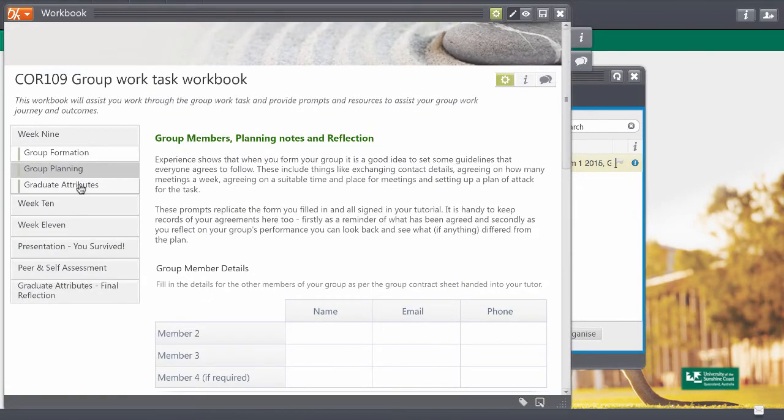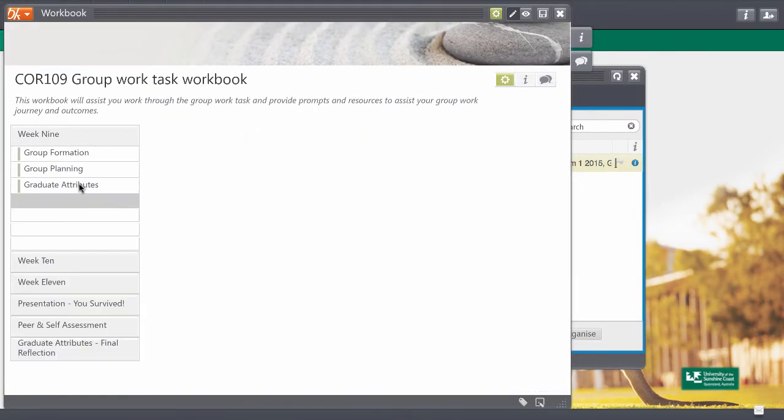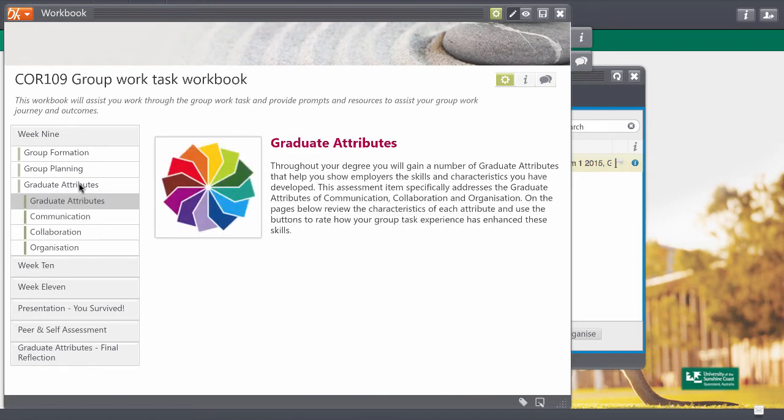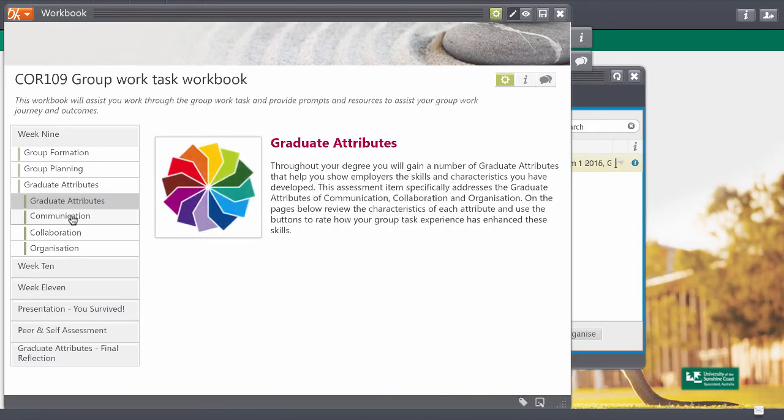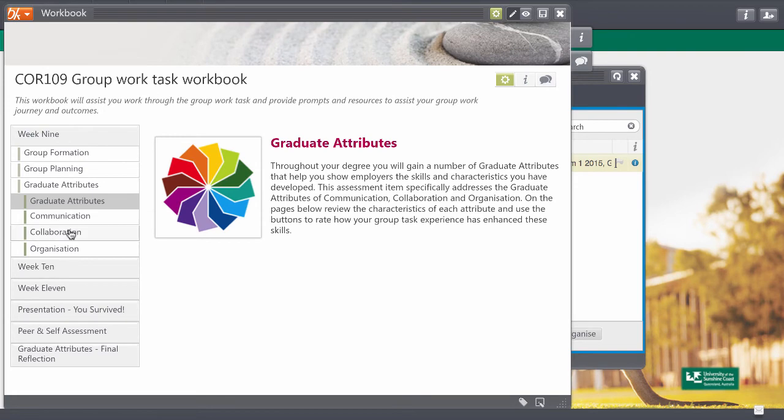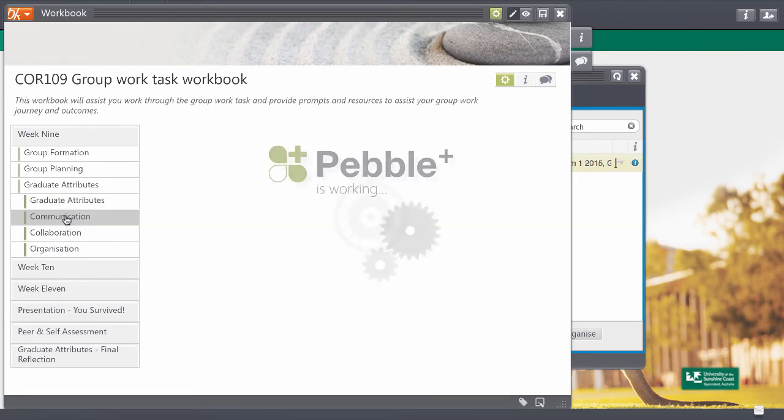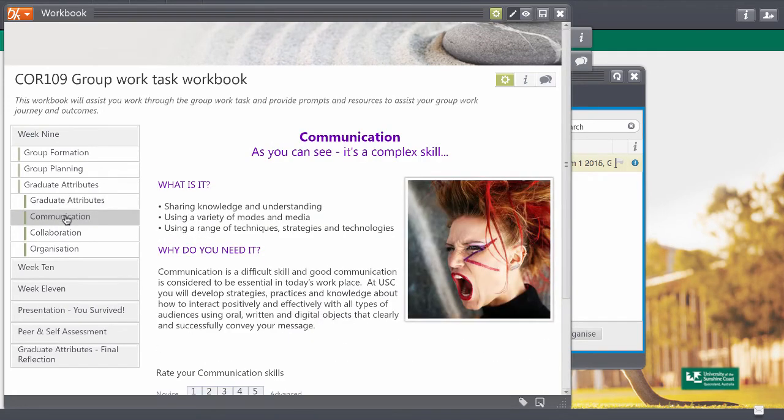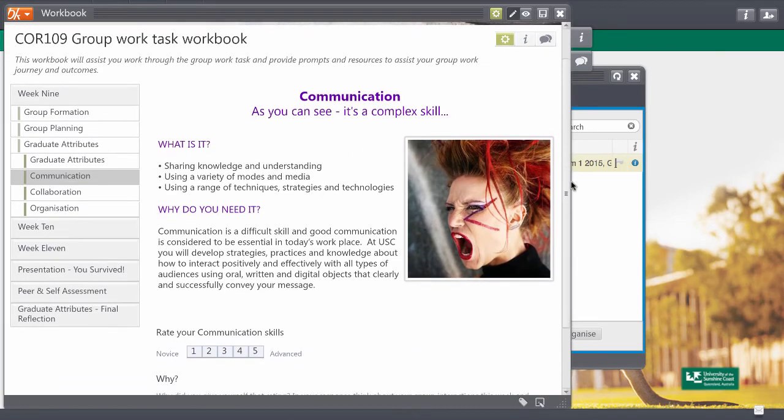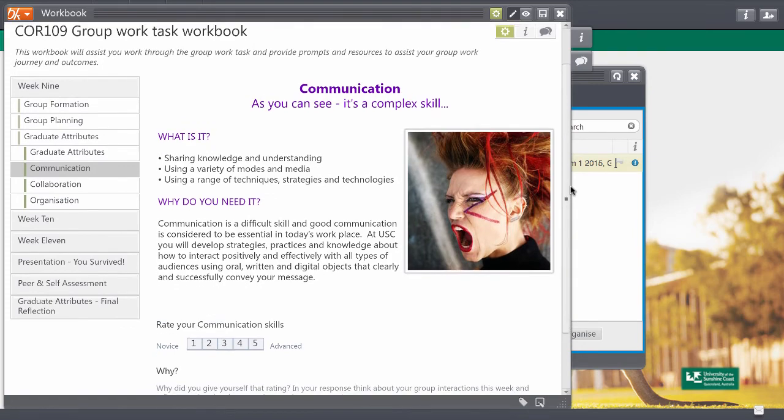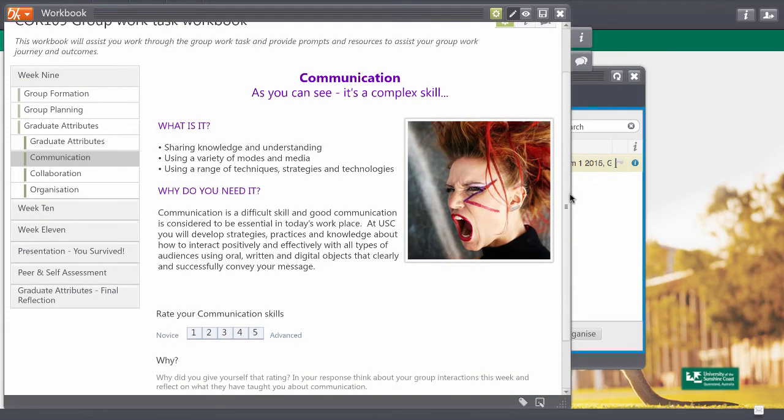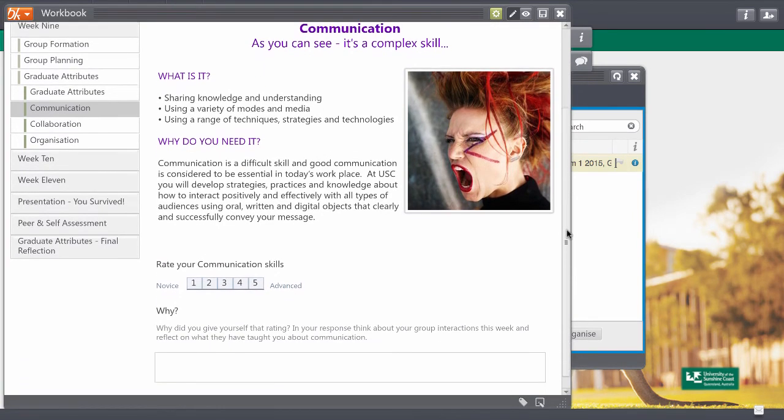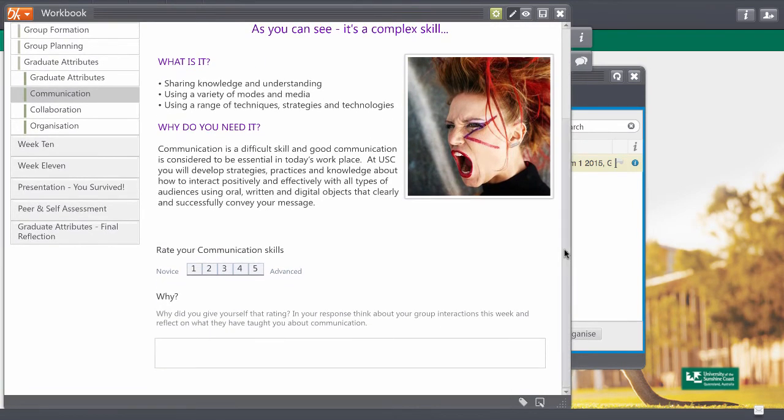The other tab for the week to have a look at is the graduate attributes tab. There's some information there on what they are and then each of these: communication, collaboration and organisation are the graduate attributes that are assessed in this piece of assessment. So as you can see there is some opportunities there for you to rate yourself and to comment on why you've rated yourself at this level.